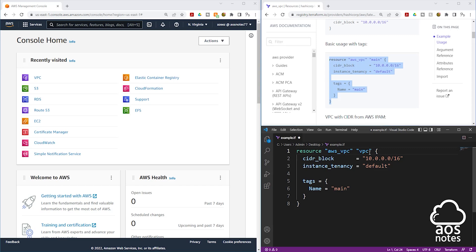Once you've entered your local resource name, we have the brackets. One thing you should know about brackets is: for every bracket you open, you must have a closed bracket. You can see when I click on this, it is showing me the open bracket and the closed bracket. So for every open bracket you have in your Terraform syntax, you must have a closed bracket for it.